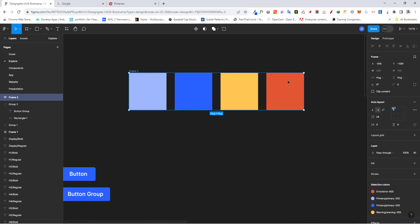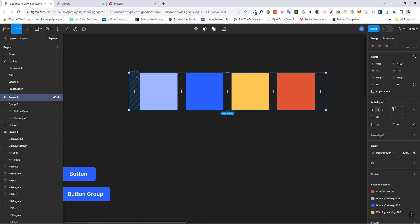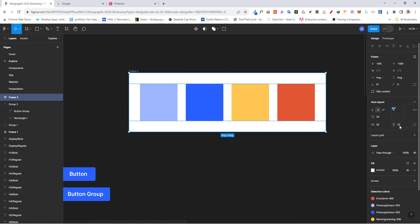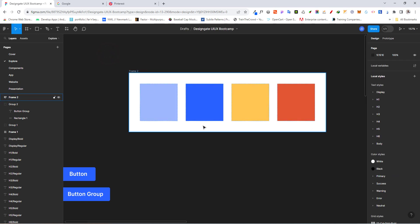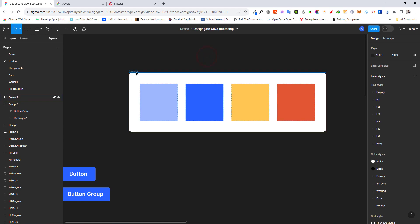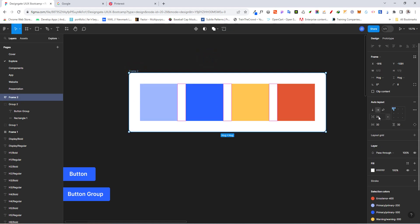The space within the container around the contents is called padding. In the auto frame panel you have horizontal padding (left and right) and vertical padding (top and bottom). I'll set the horizontal padding to 32 — let me add a fill color so we can see the effect. Now you can see the 32-pixel spacing on the left and right. Then I'll set the vertical padding to 32 as well, and now we have a breathing space all around the elements inside the auto frame.